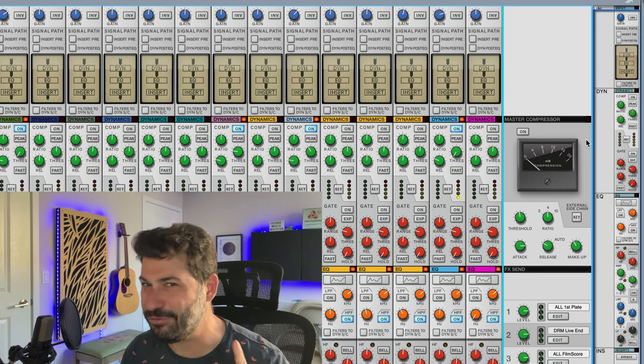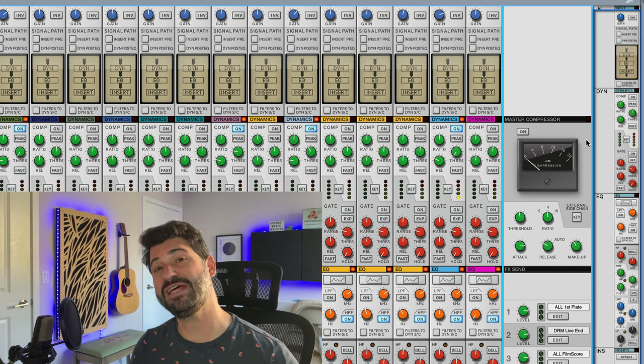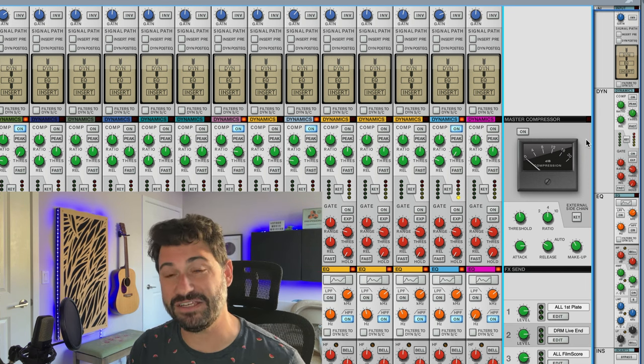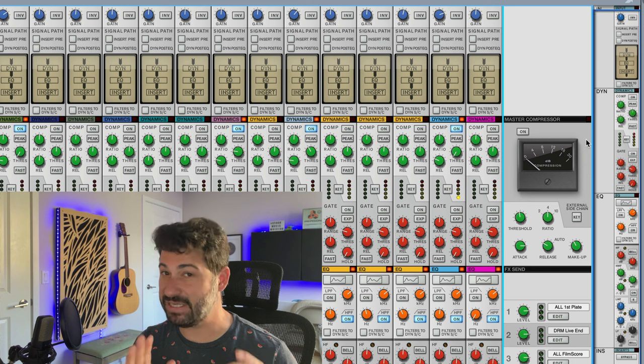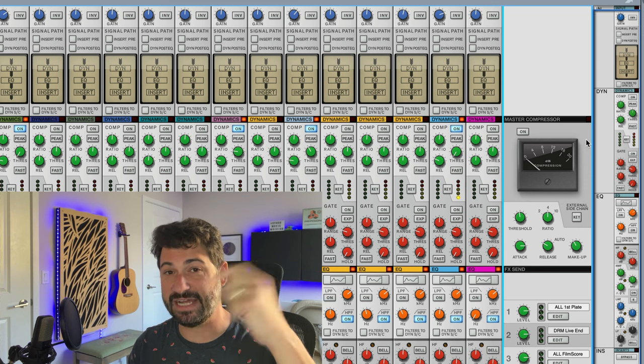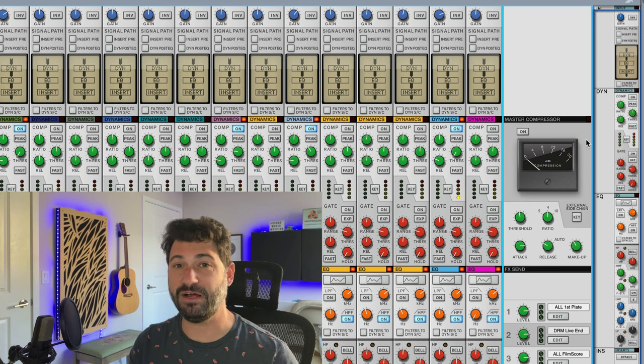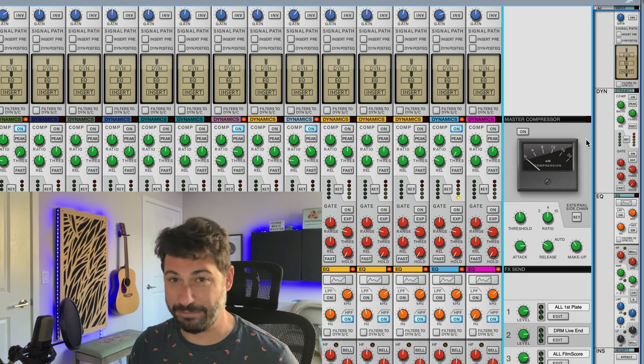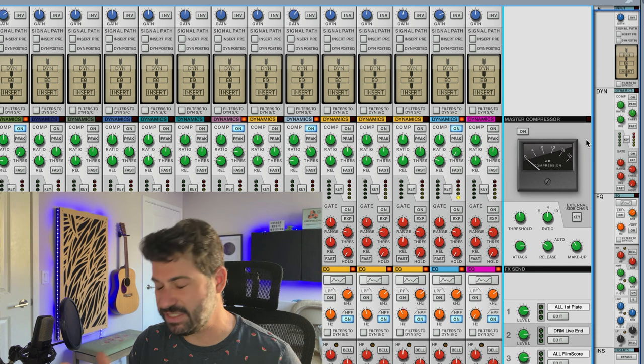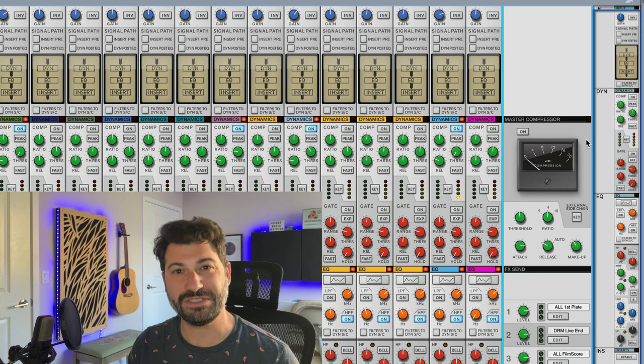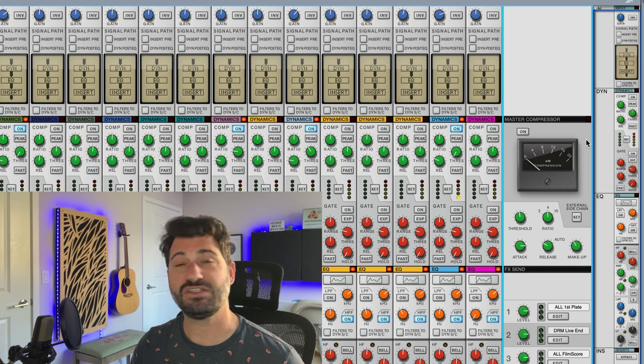But let's talk about why in a second. Before we do that though, I do want to let you know that I have a free Reason mixing template you can download at the link below that will help you get much better mixes. It's got a lot of presets that will help you just speed up the process and make things that sound better.